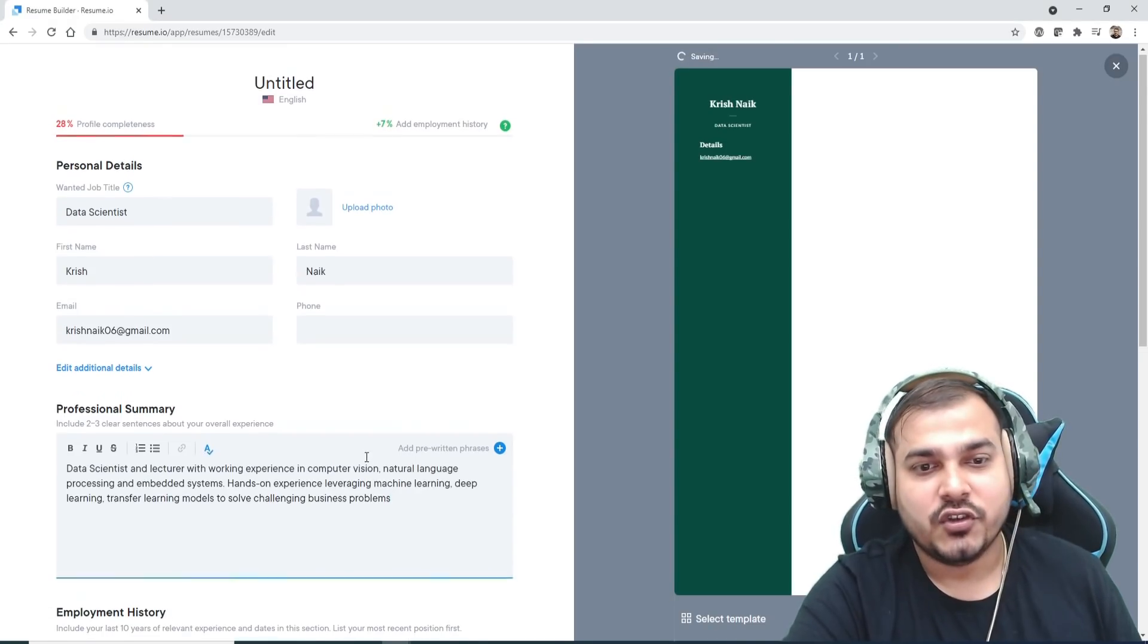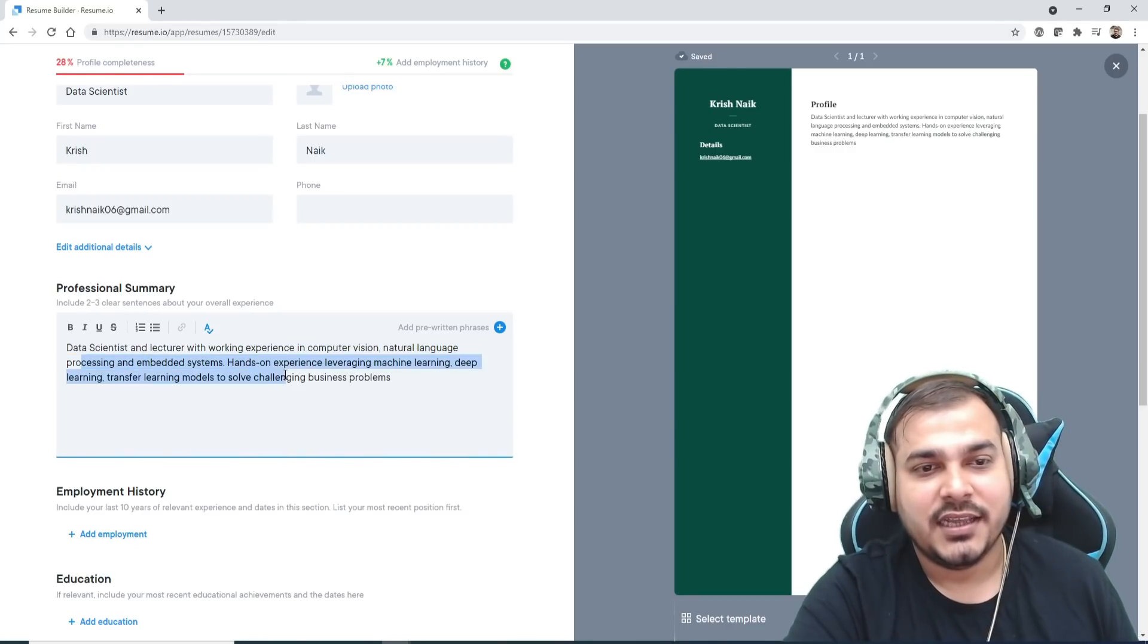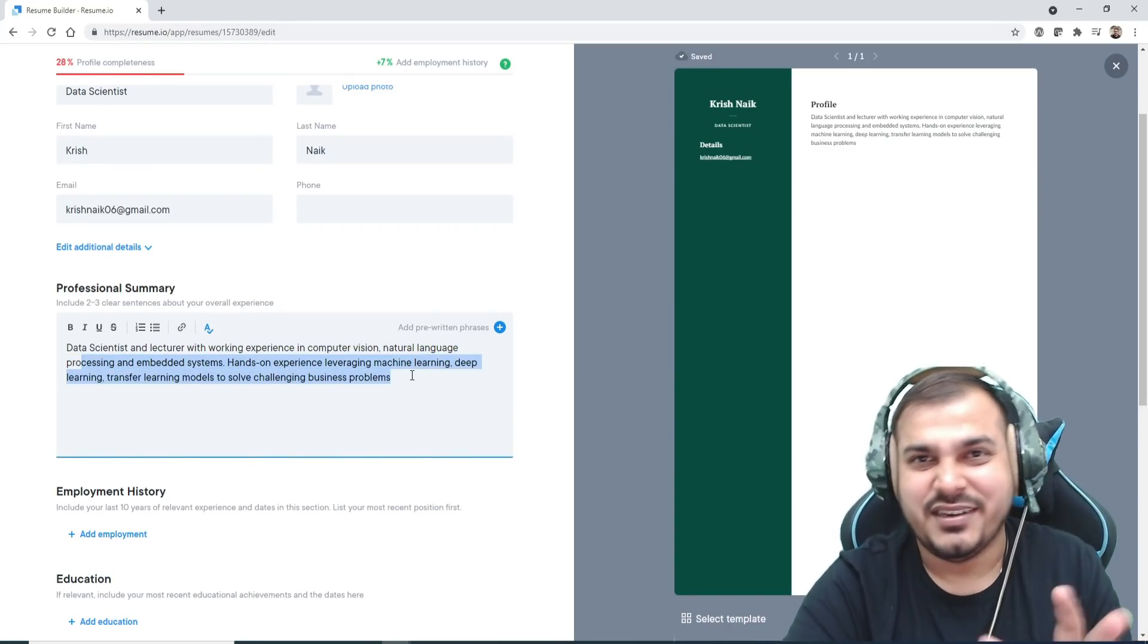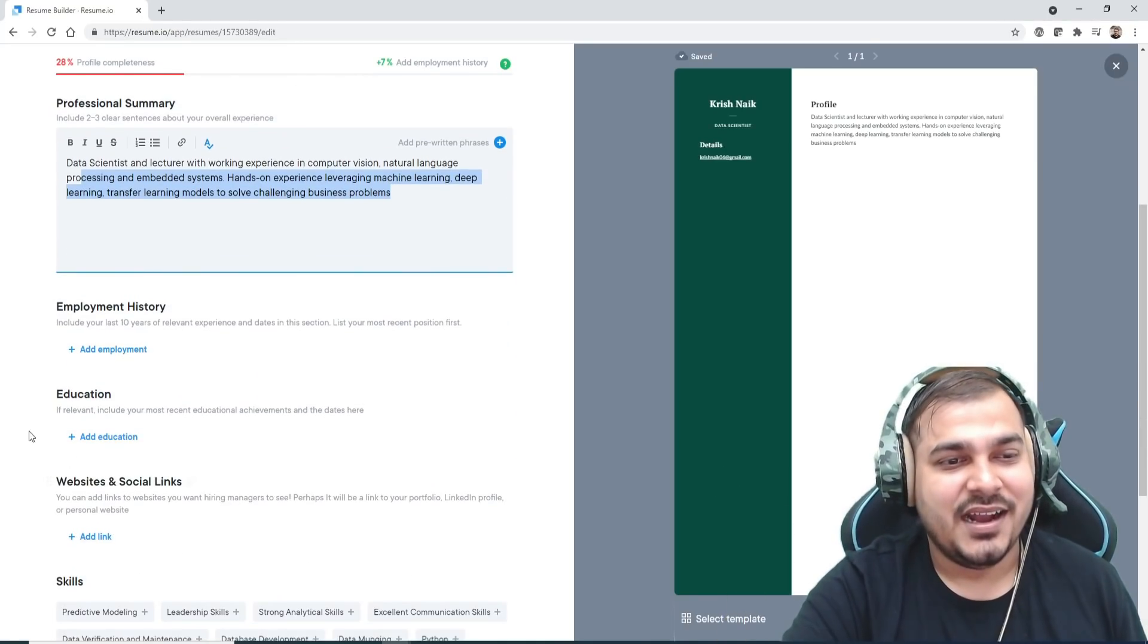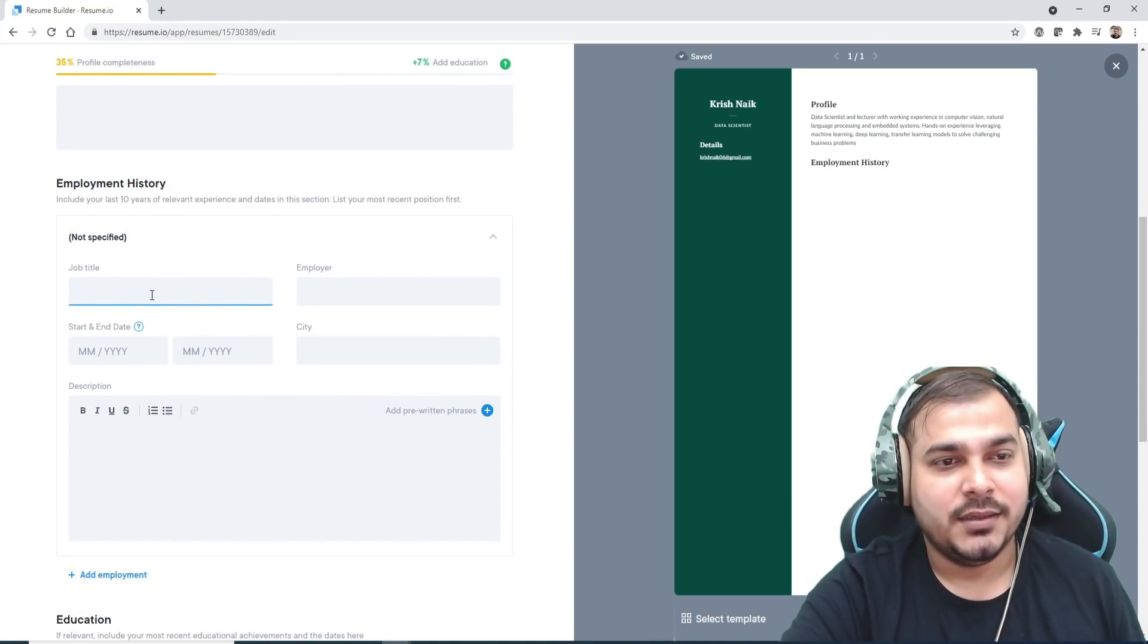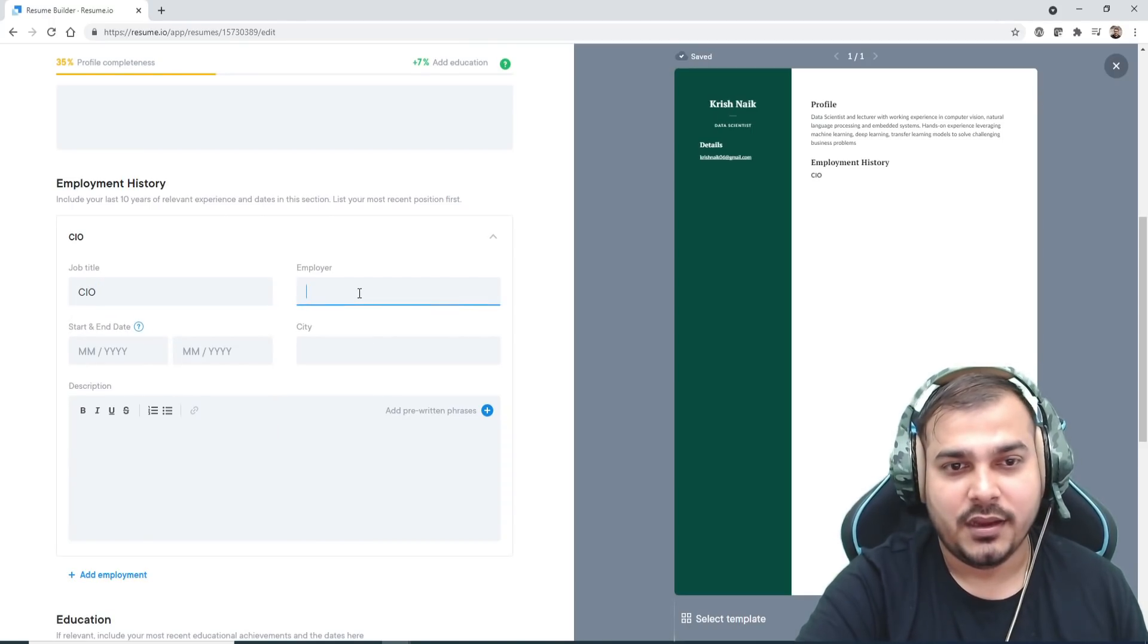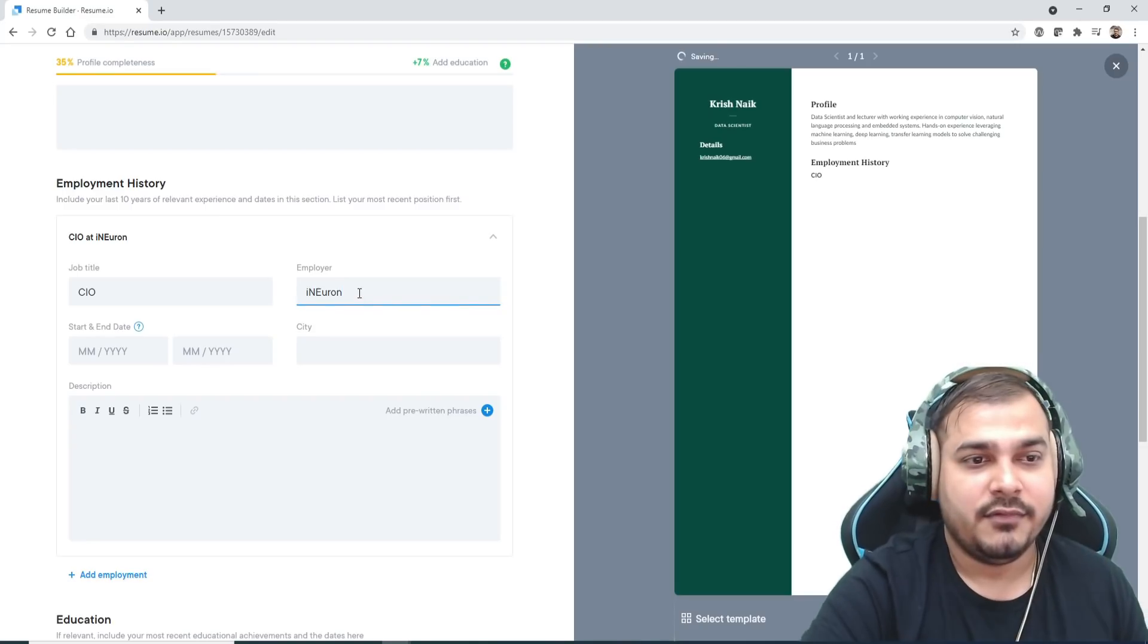In the description of professional summary, here you can see: profile data scientist and lecturer with working experience in computer vision and natural language processing. I have just written something, not entirely. Employment history—right now my job title is probably CIO.